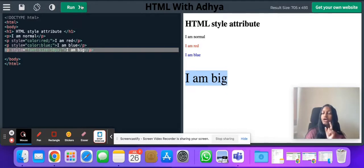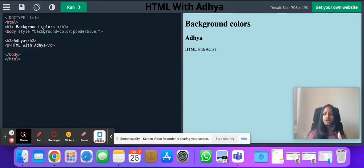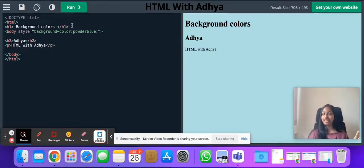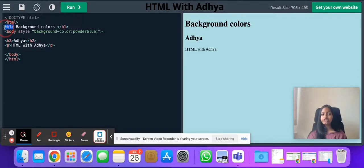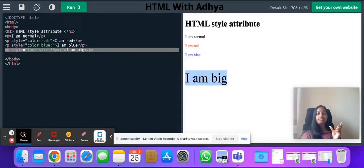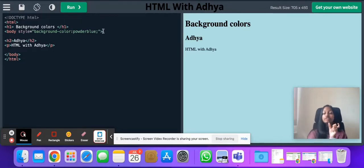We're done with HTML style attributes, but now we'll discuss background colors. If you want to apply different background colors in your HTML, we have a way to do that. First we specify the document type, then specify that HTML is beginning, then an h1 heading 'background colors'. Then body style — the style attribute will be in the body tag this time. The background color is powder blue. The format is: quotation mark, background-color colon powder blue, semicolon, close quotation mark.